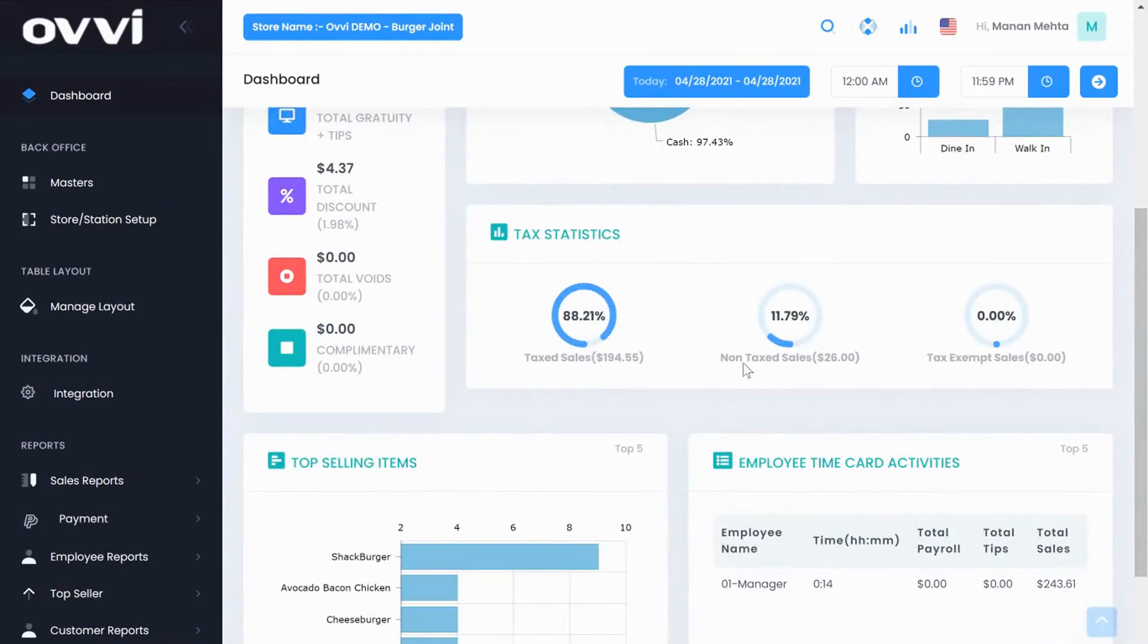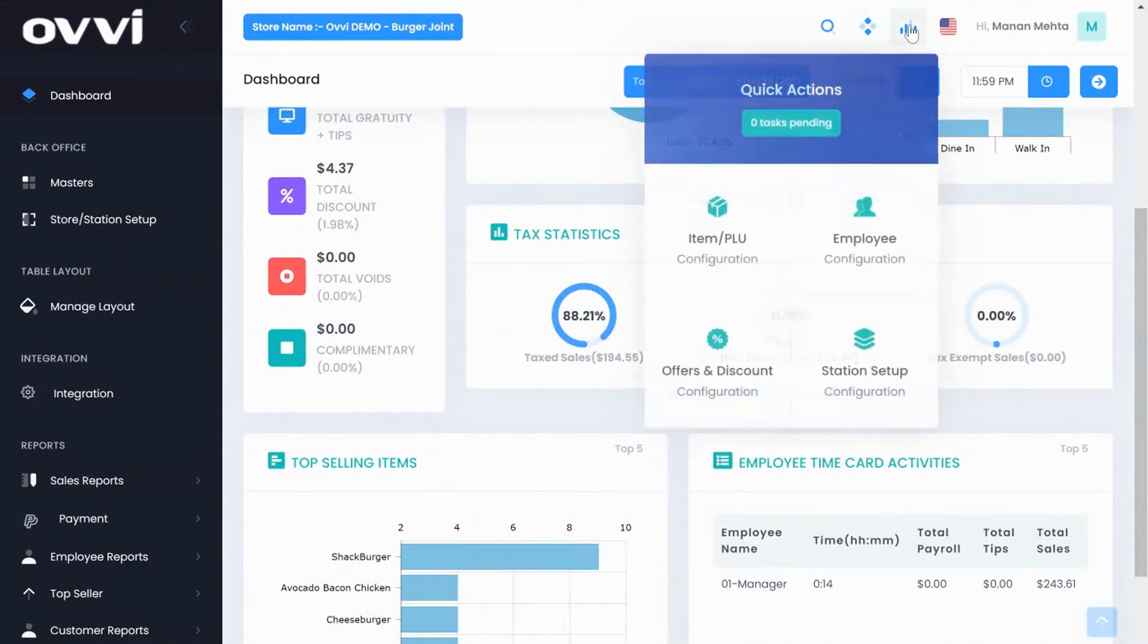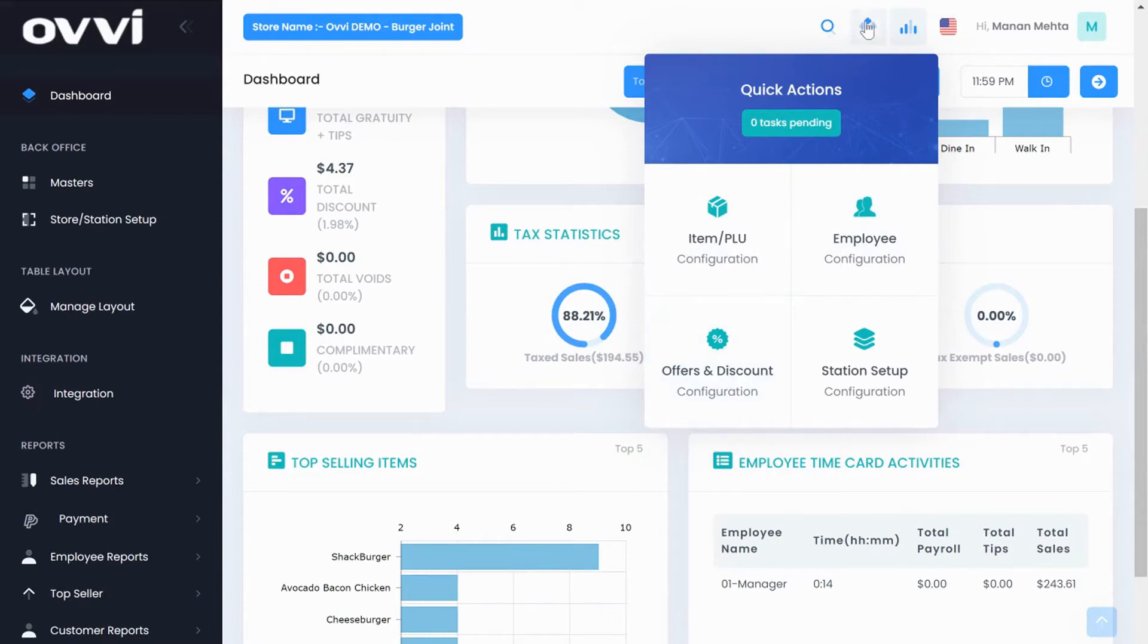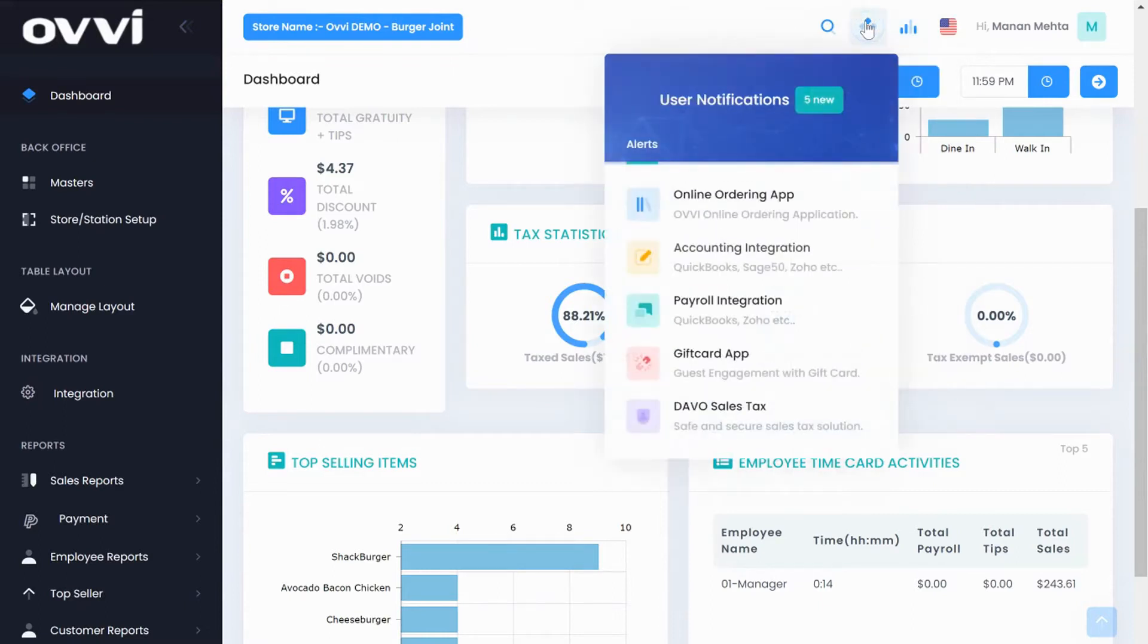On the top right hand corner we have some quick action tabs that you can select for easy and fast access. In this case we have added the item PLU module, employee, and a couple more. The next tab is user notification. This will show all user notification and alerts.